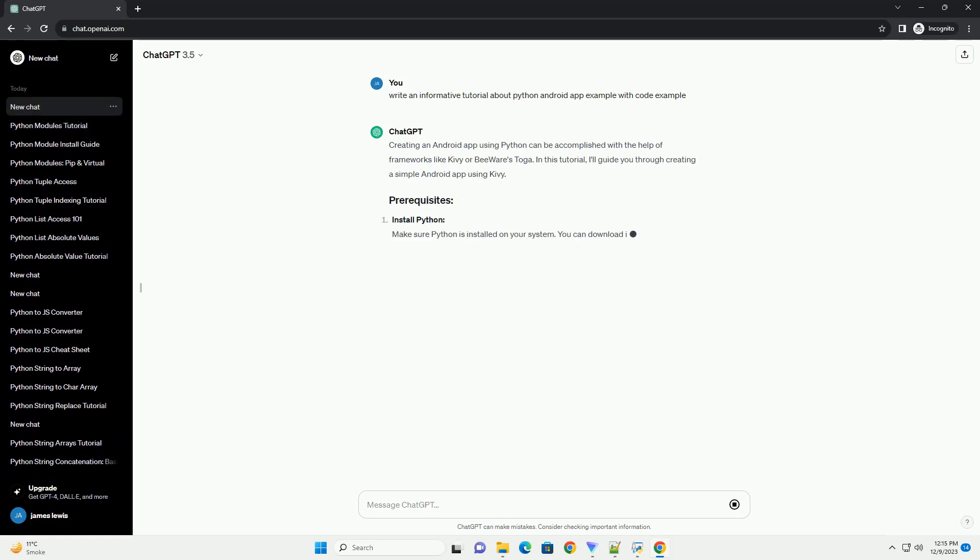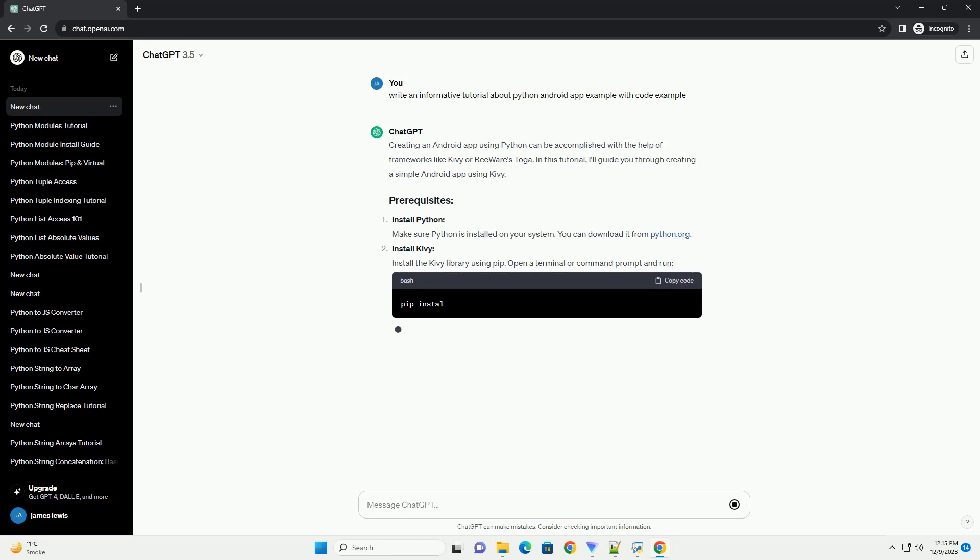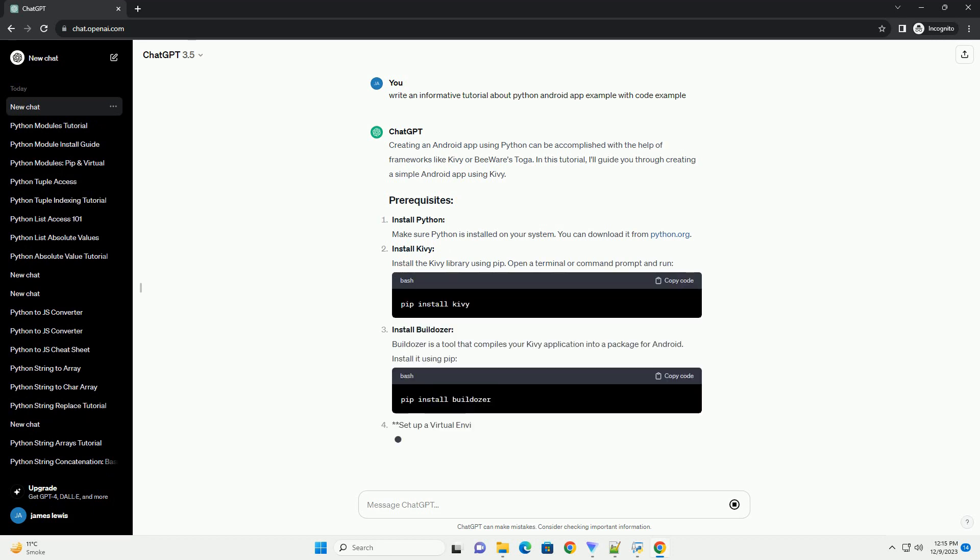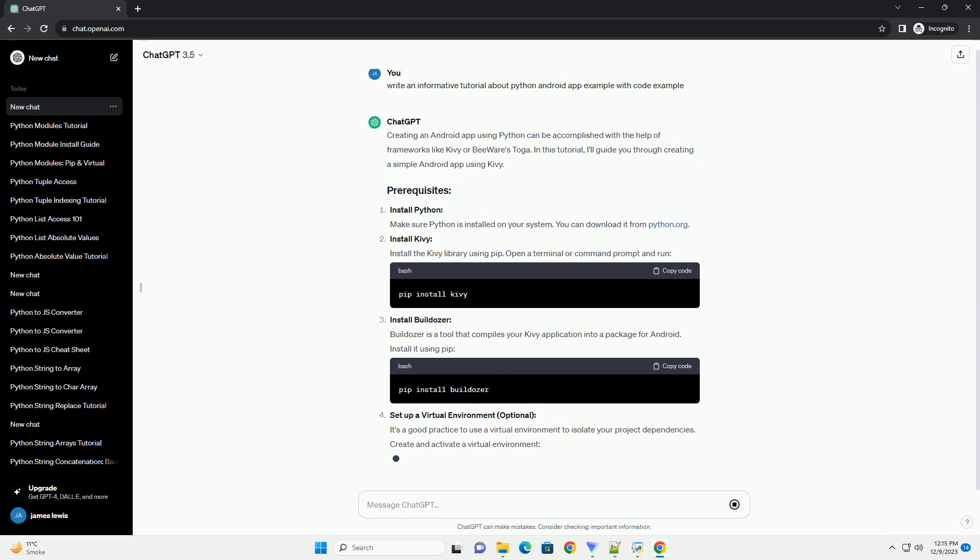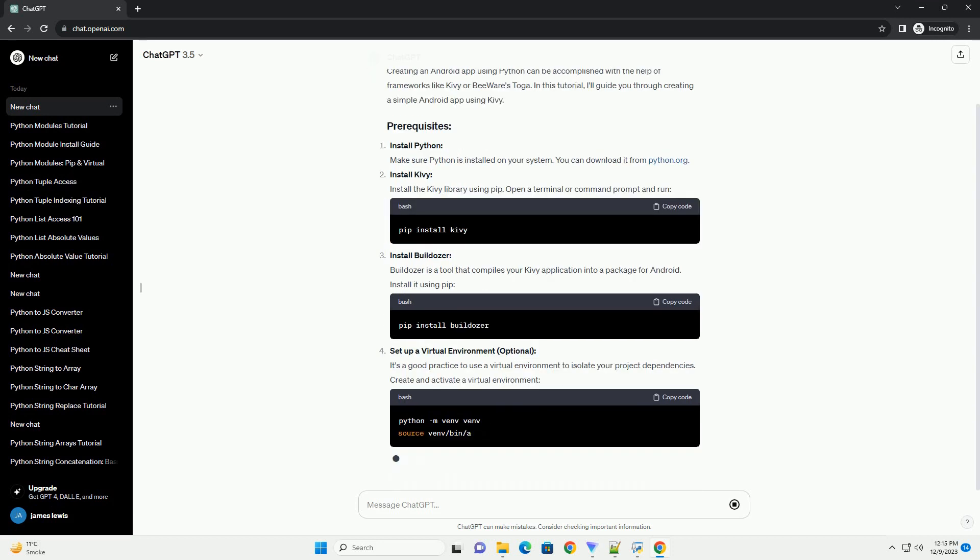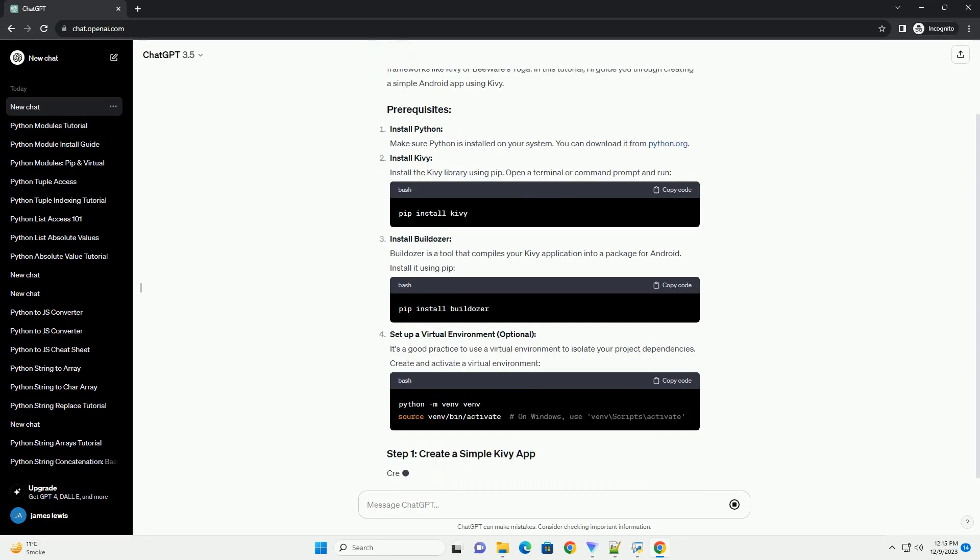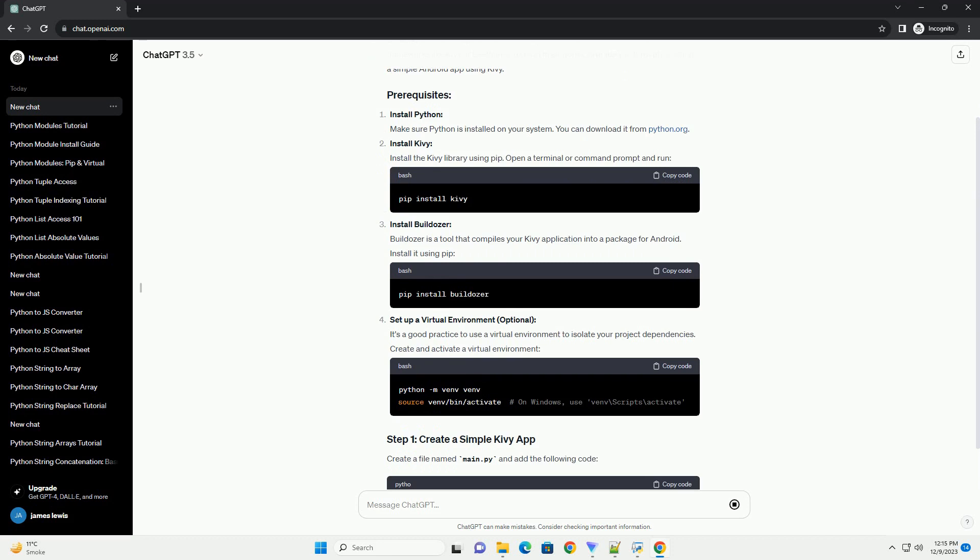Creating an Android app using Python can be accomplished with the help of frameworks like Kyvee or Beware's Toga. In this tutorial, I'll guide you through creating a simple Android app using Kyvee.